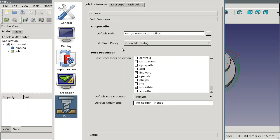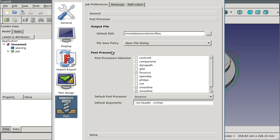The file save policy controls what FreeCAD does in the event that the file already exists. Do you want it to automatically overwrite the file or prompt for a new name or append to an extension? Pretty straightforward really.